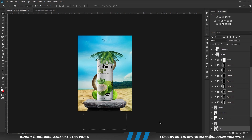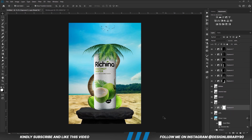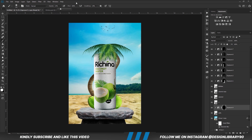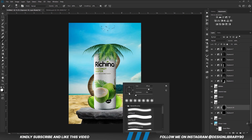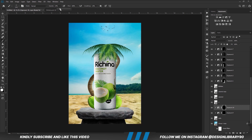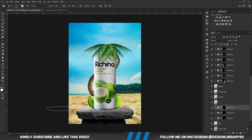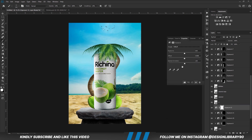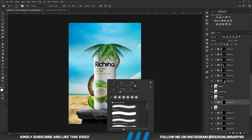Now we need some shadows for this layer as well. We create an Exposure adjustment layer, clip it right onto the layer, with the mask selected Ctrl+I to invert. With the soft brush, foreground is set to white, take care of opacity, and paint some shadows. Create another Exposure adjustment layer, invert the mask by pressing Ctrl+I, adjust the brush size and opacity, set foreground to white and paint some shadows.